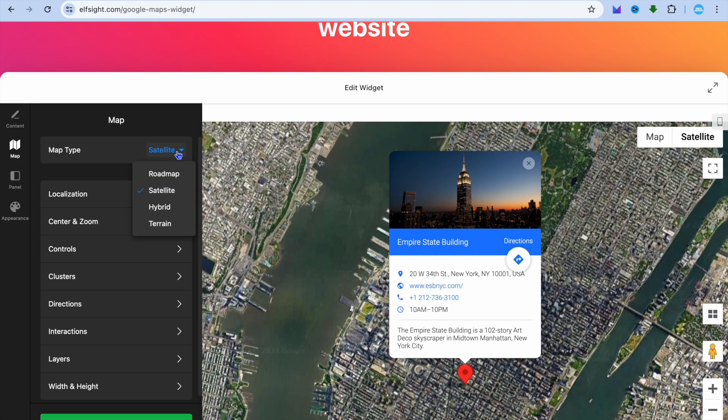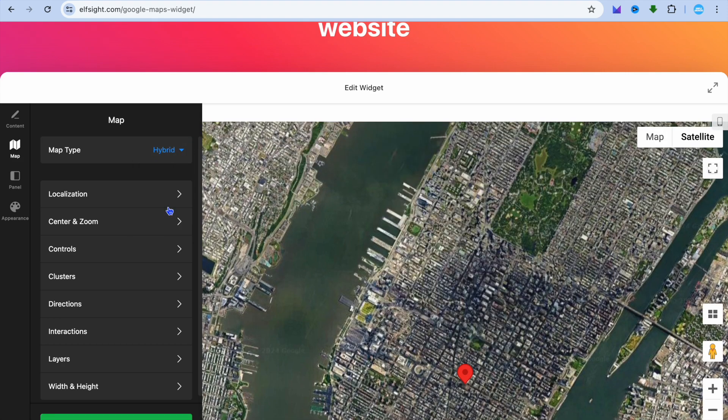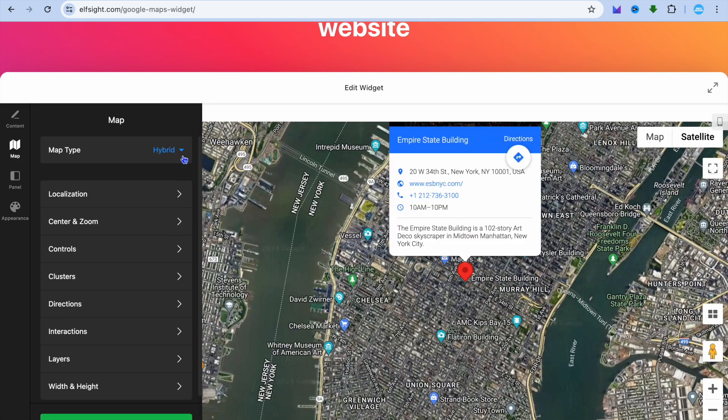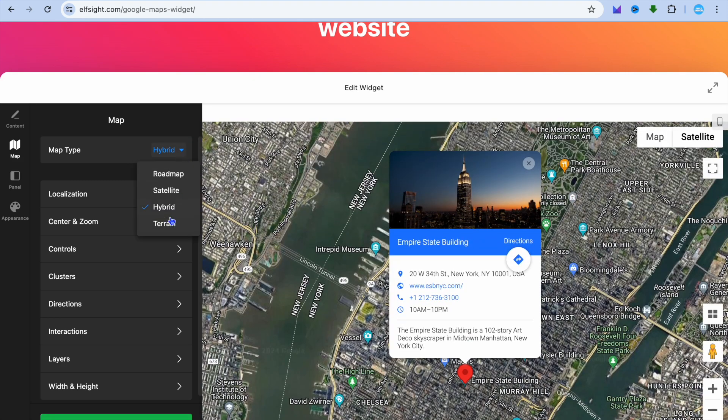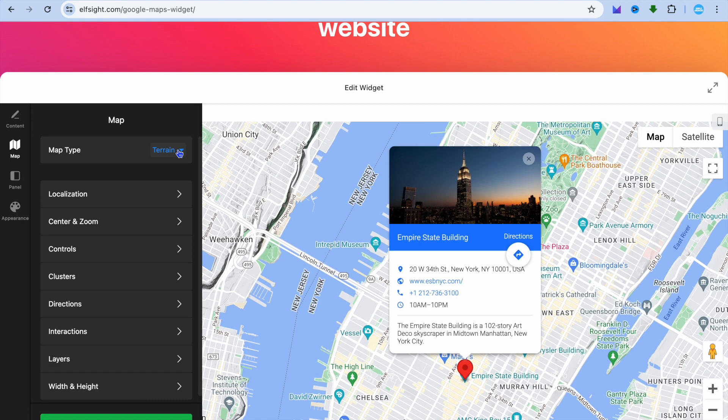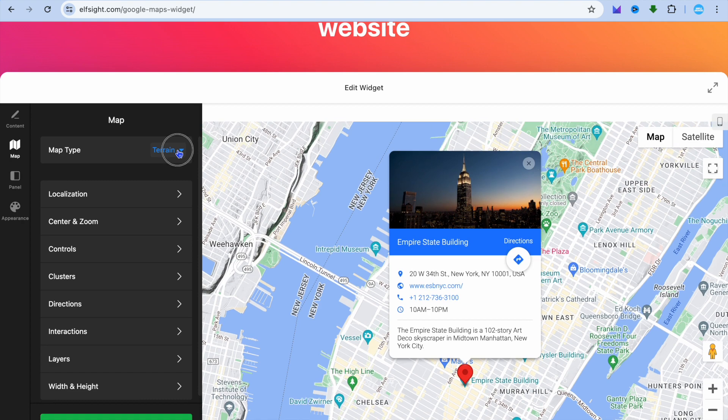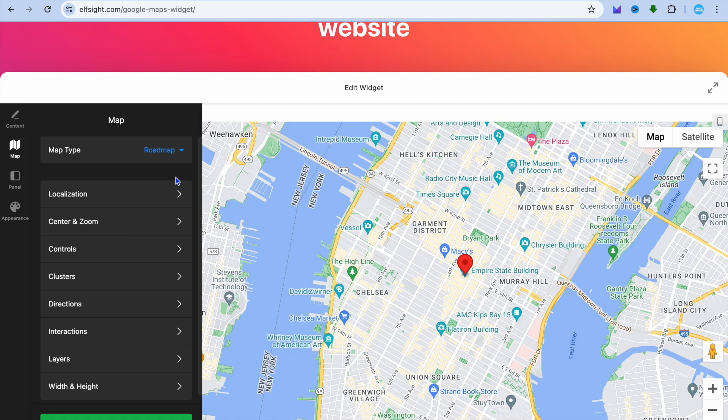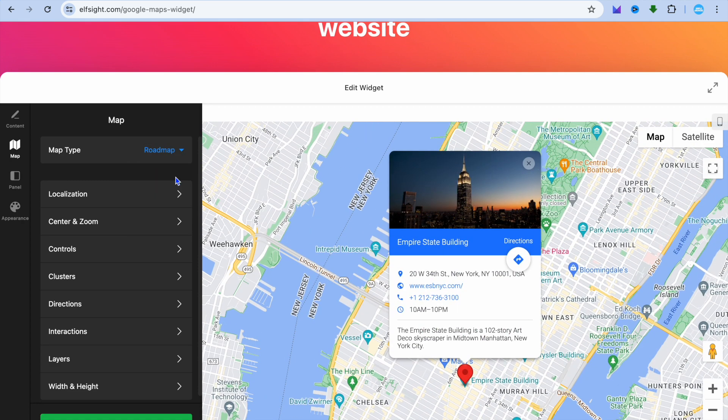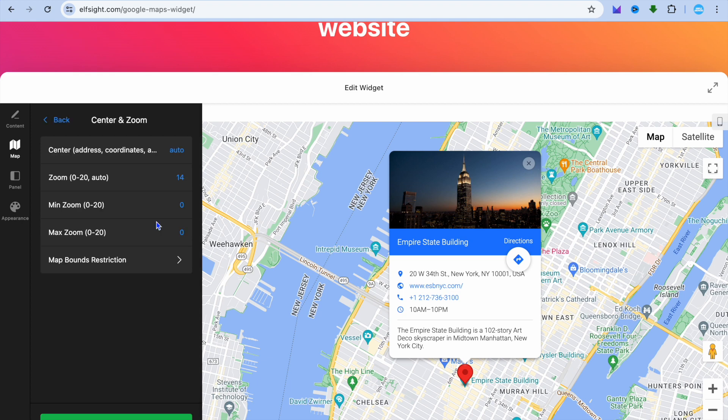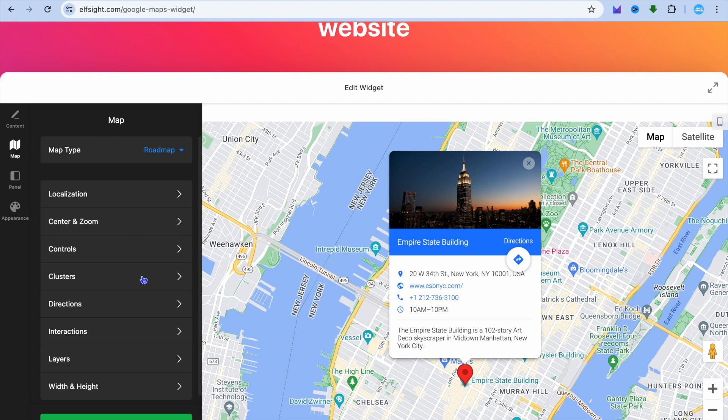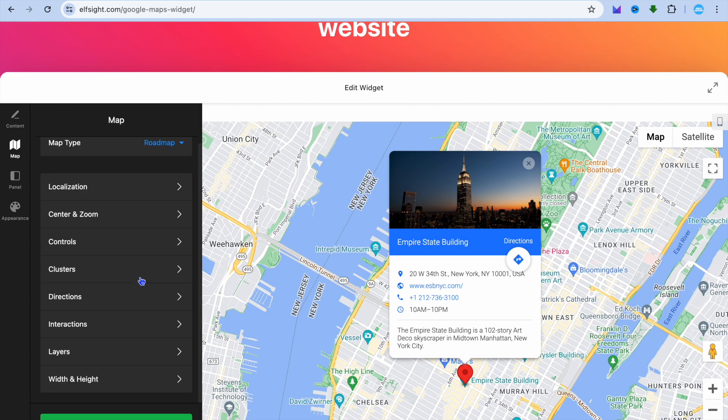You can select whichever one of these options best suits you. You can also tap on Center and Zoom. There are numerous editing options that you have.